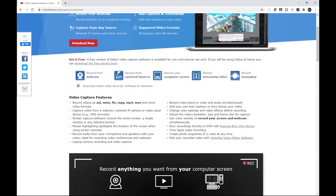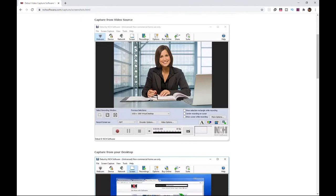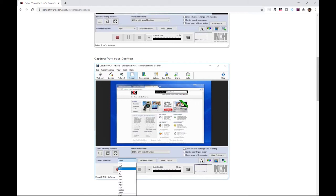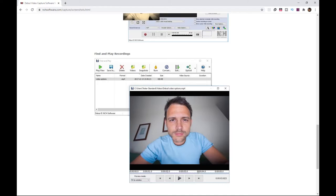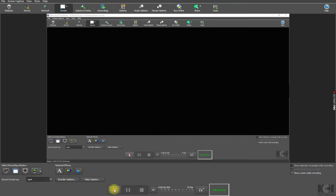This software can record your entire screen or a selected portion. It can also record from webcam and from external devices. Streaming and gameplay can also be captured. They also offer webcam overlays, add captions to your captured videos, and ability to make color adjustments on your video. You can even schedule a recording. And this is what the interface looks like.